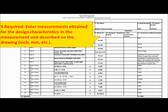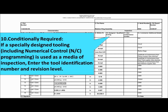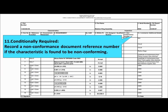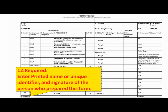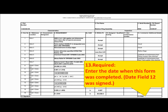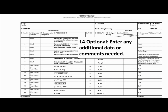Field 9 is required — please enter measurements obtained for the design characteristics in the measurement unit described on the drawing, such as inches or millimeters. Field 10 is conditionally required — if specially designed tooling including numerical control (NC) programming is used as a means of inspection, please enter the tool identification number and revision level. Field 11 is conditionally required — please record a non-conformance document reference number if the characteristic is found to be non-conforming. Fields 12 and 13 are required — please enter the printed name or unique identifier, signature, and date when the form was completed. Field 14 is optional — please enter any additional data or comments needed.